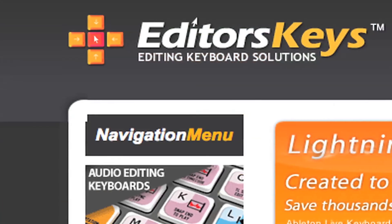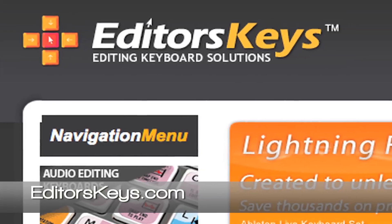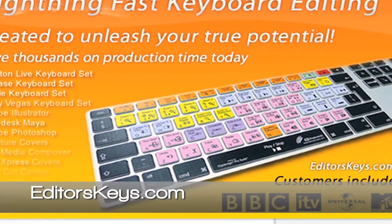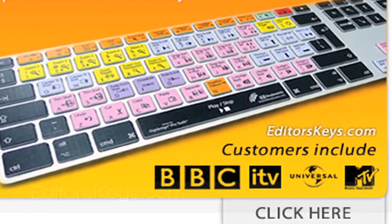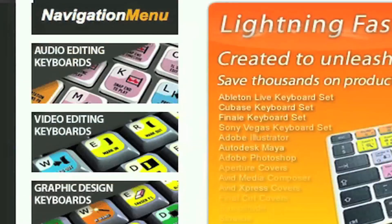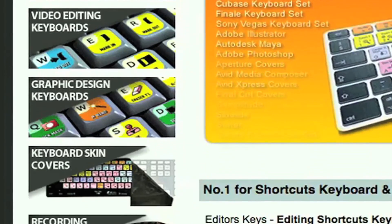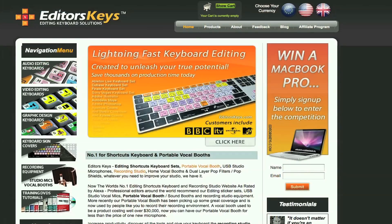This video was brought to you by editorskeys.com. Check out their website. Some of their customers actually include BBC, Universal, and MTV. They sell everything from recording equipment to keyboard covers. They've got it all, so check it out.